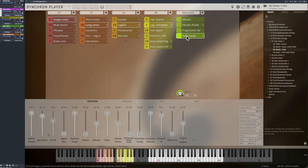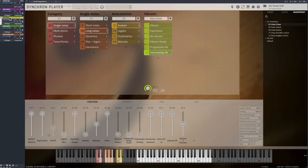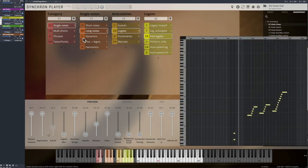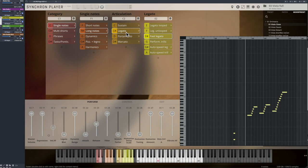And these transitions have always been performed without a bow change. Very useful as well, the fast legatos in different variations.